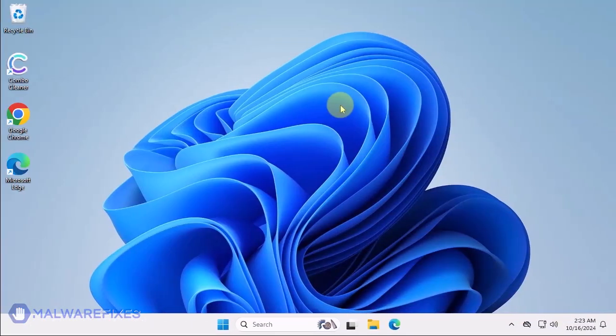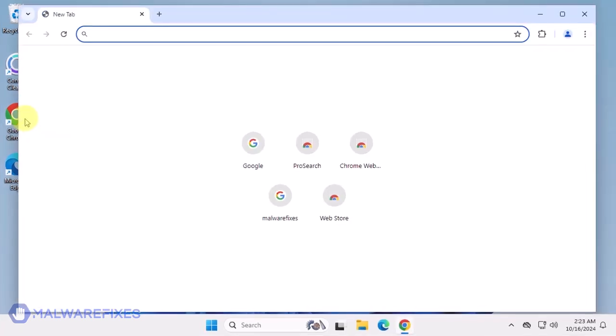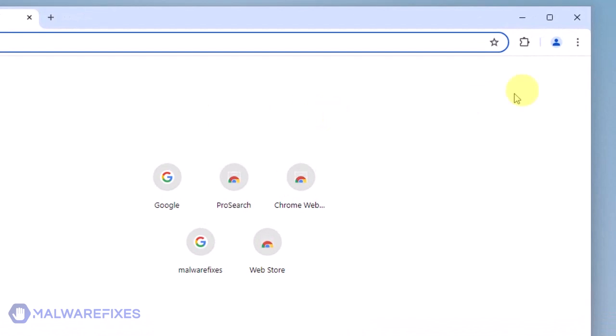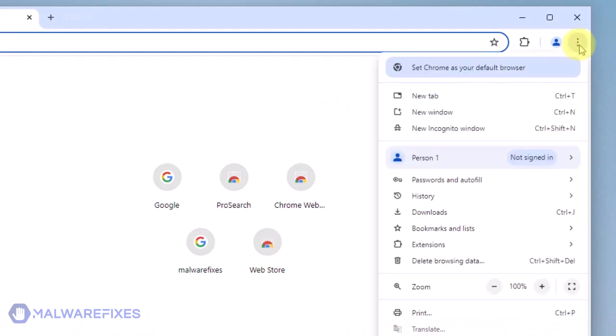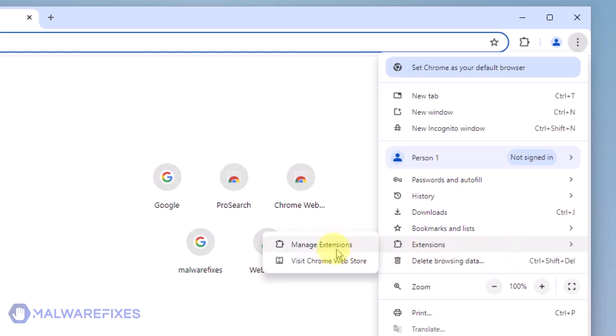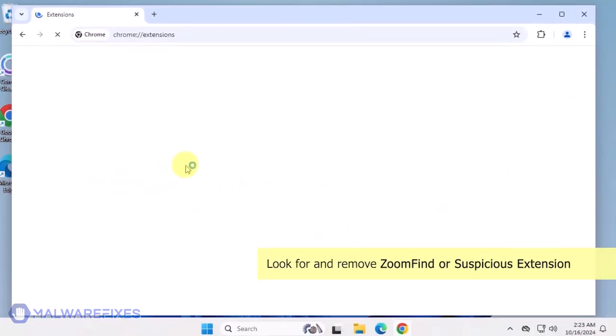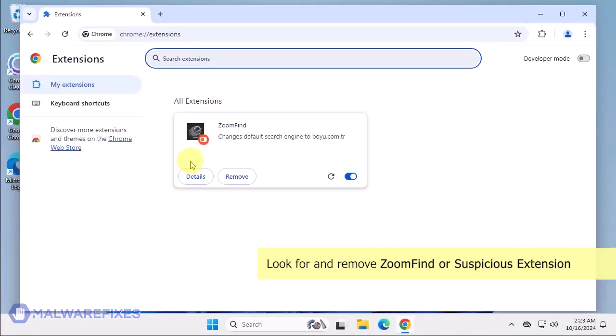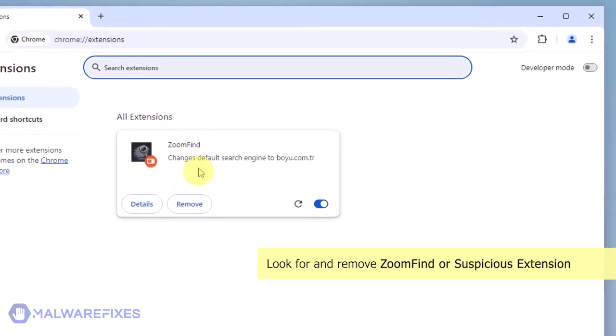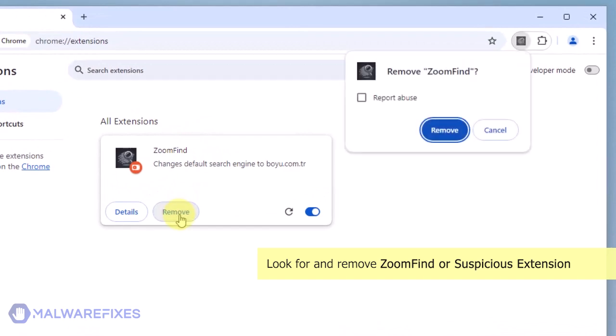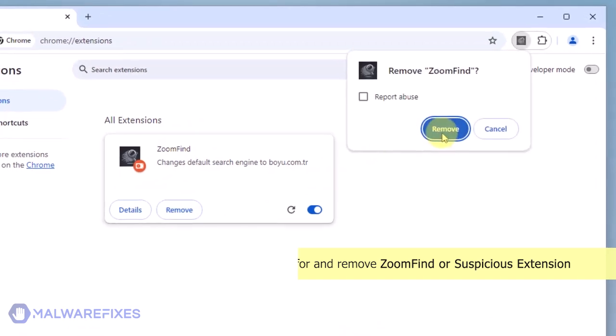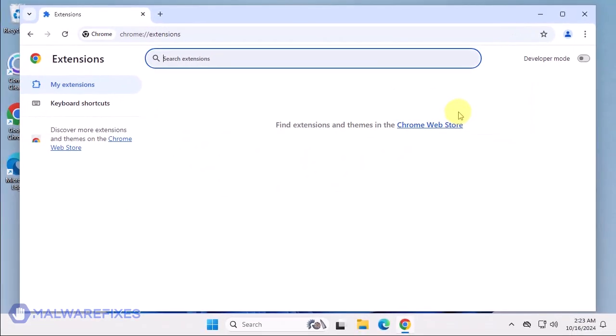In this part, we will remove the Zoom Find Google Chrome extension. Open the Google Chrome browser. Click the ellipses or three-dot icon on the upper-right corner of the browser window. Select Extensions from the list. Click on Manage Extensions. Look for the Zoom Find extension and then click the Remove button. In the confirmation window, click the Remove button again. You can now close the Google Chrome browser.